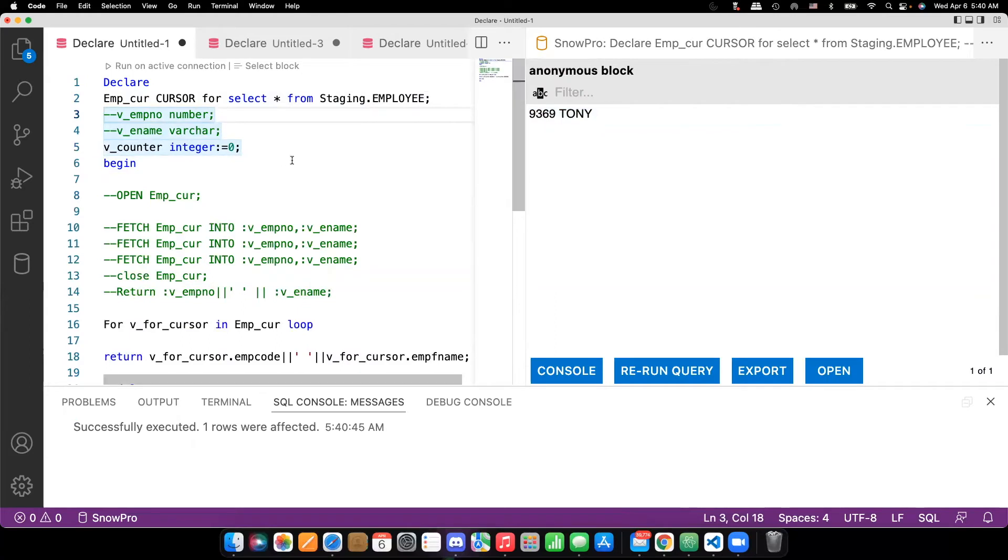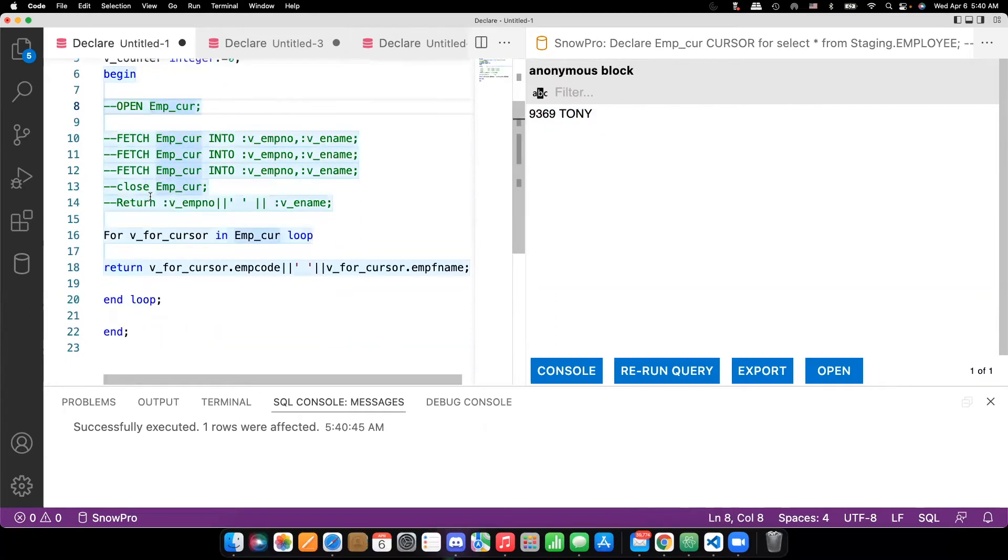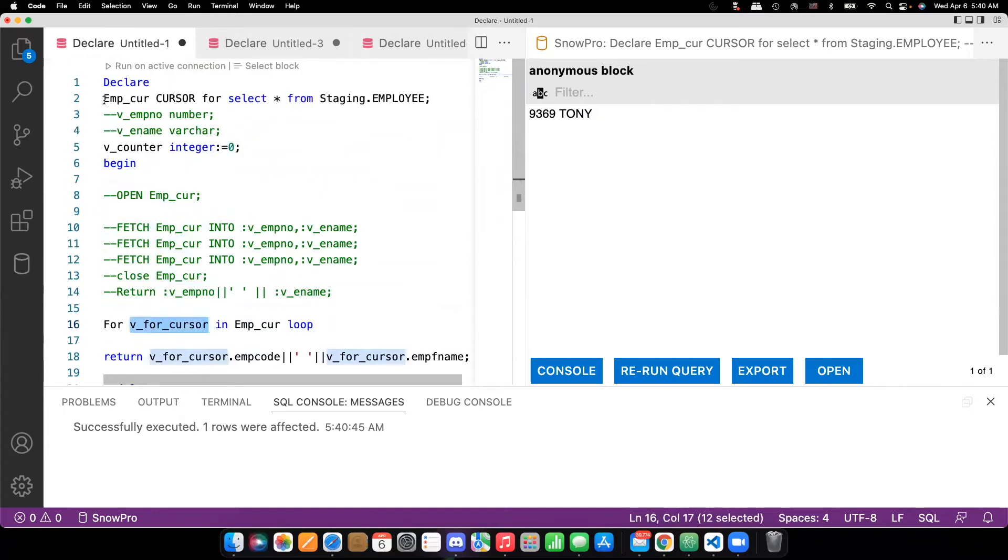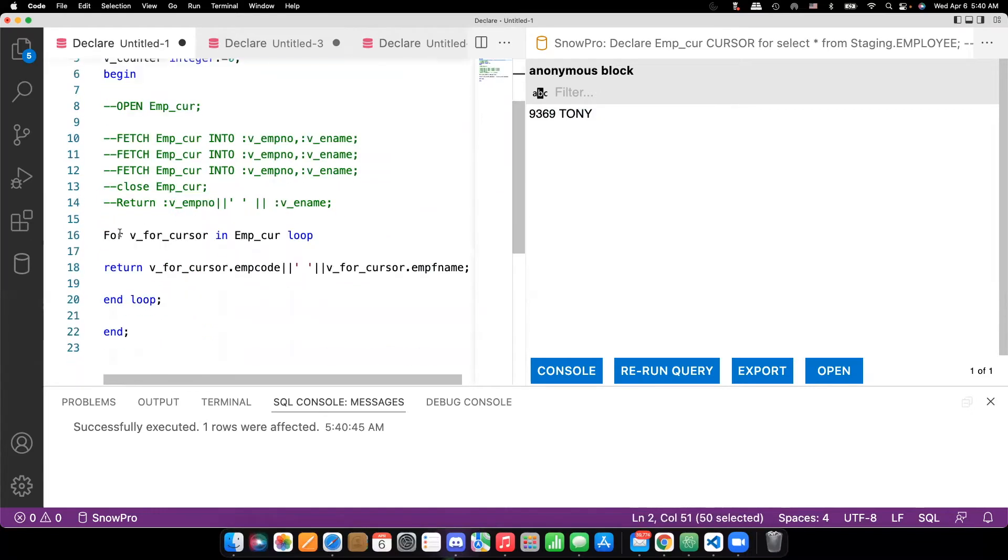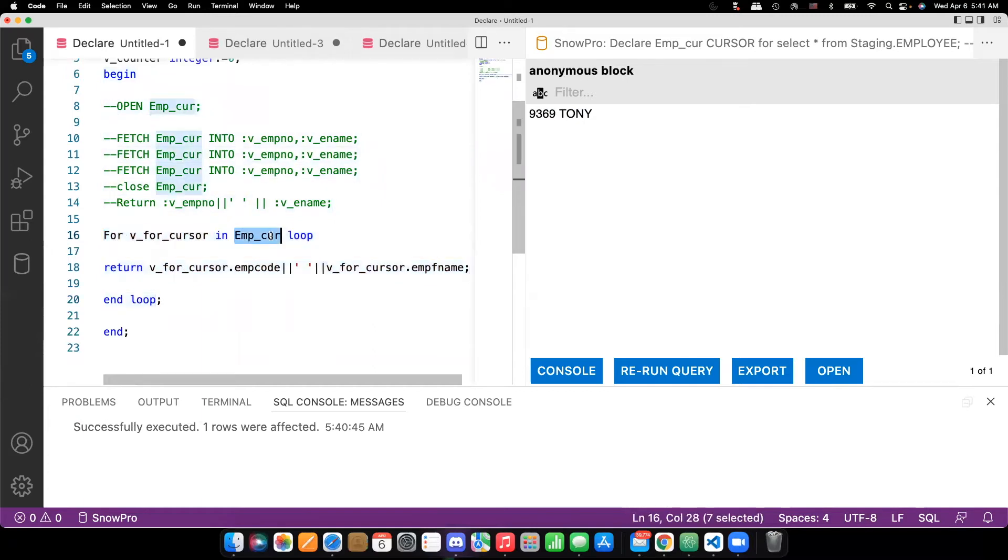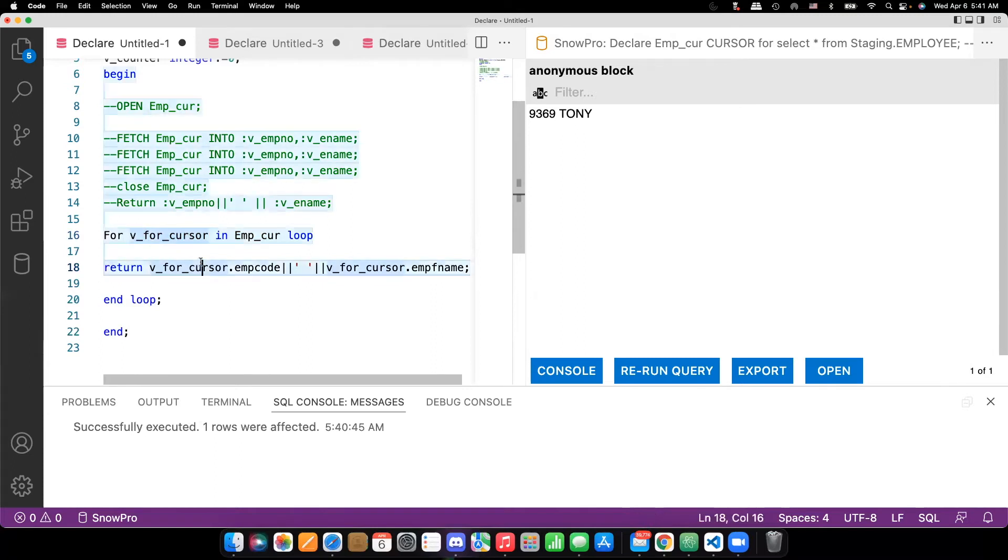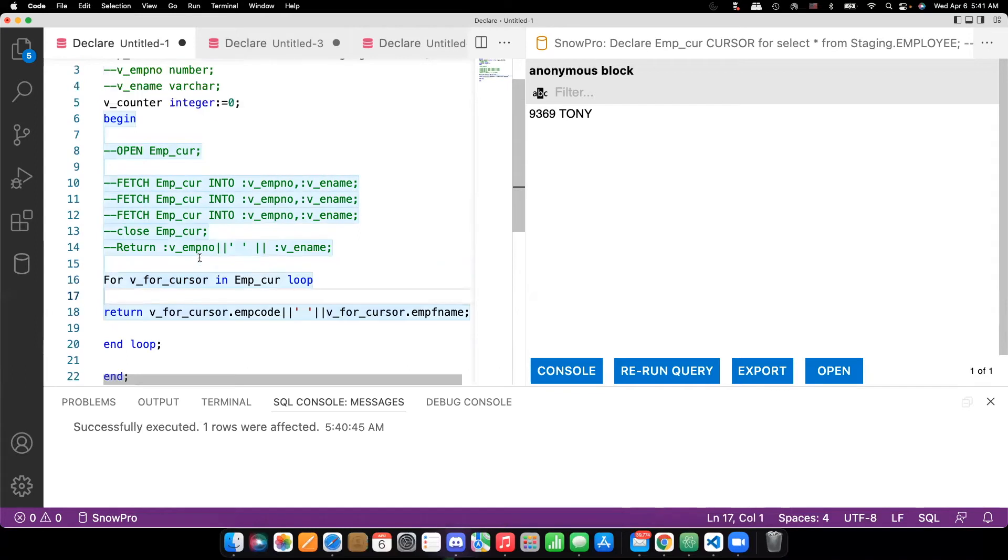So open is not mandatory. We are directly going with the for loop cursor. So only the declaration of the cursor we are doing here. And then in the for loop, we are trying to access all the records one after another. So the cursor will pass the first record to this. And then we are just coming out with the first record only. But suppose if I need to print the 10th record.